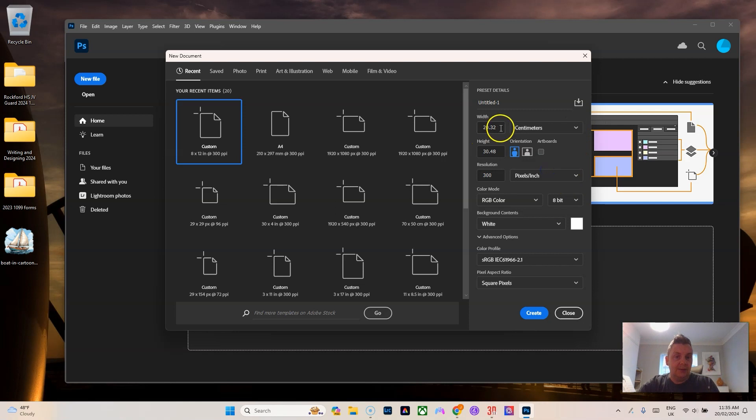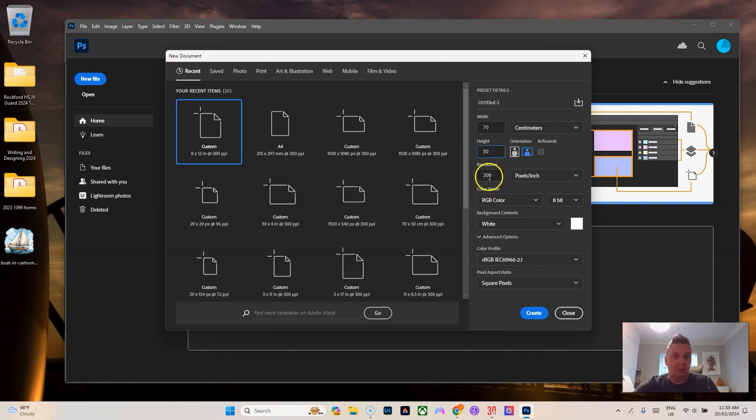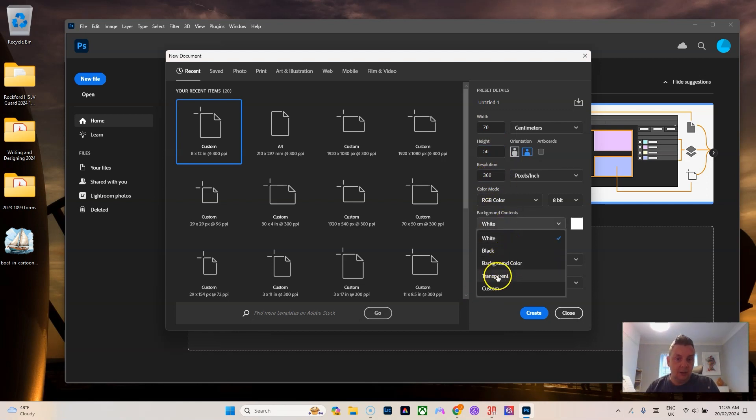We'll go width 70, height 50, and we'll keep the resolution 300, but we want to change this to transparent so the background is transparent.